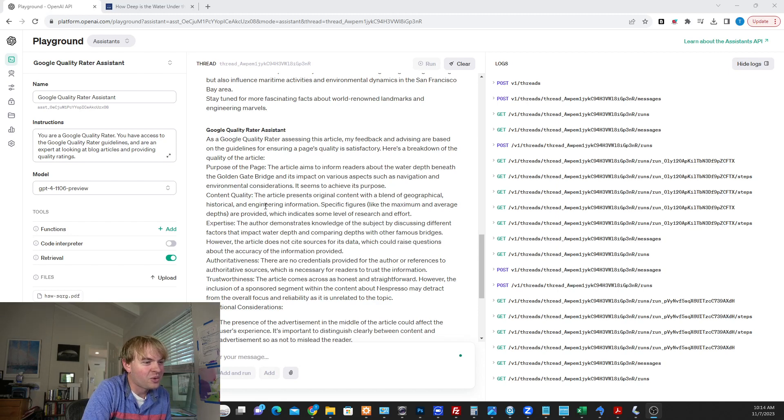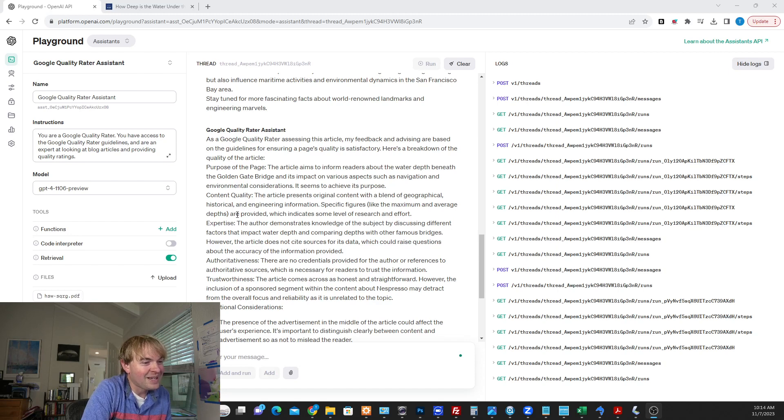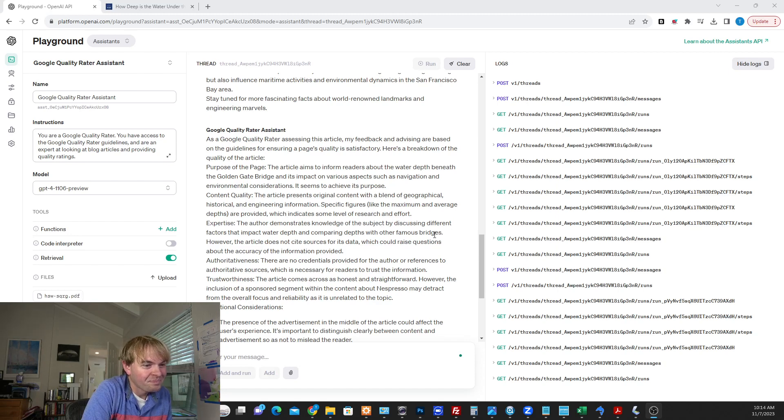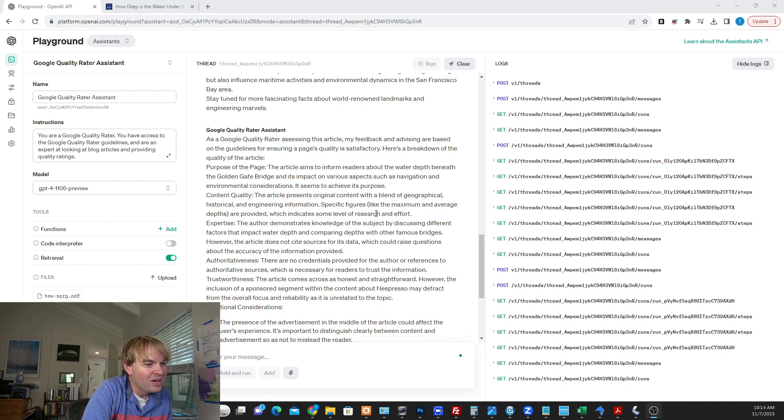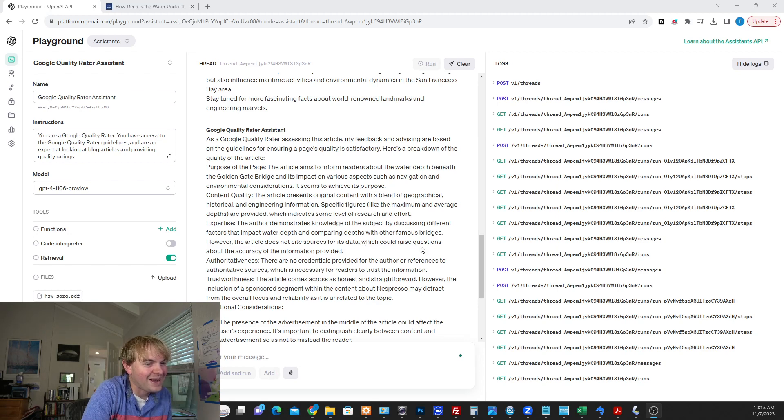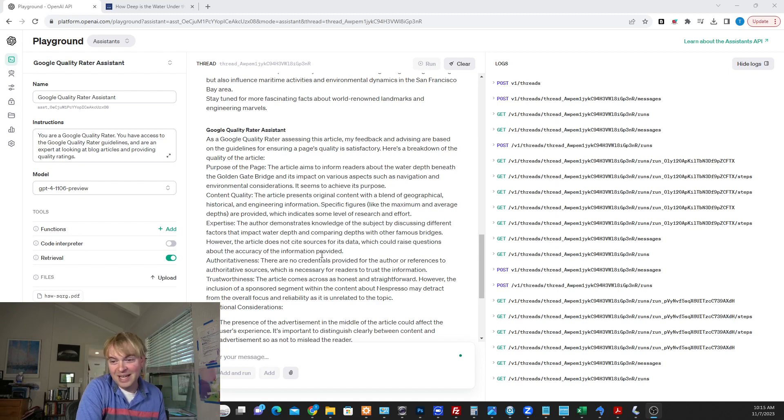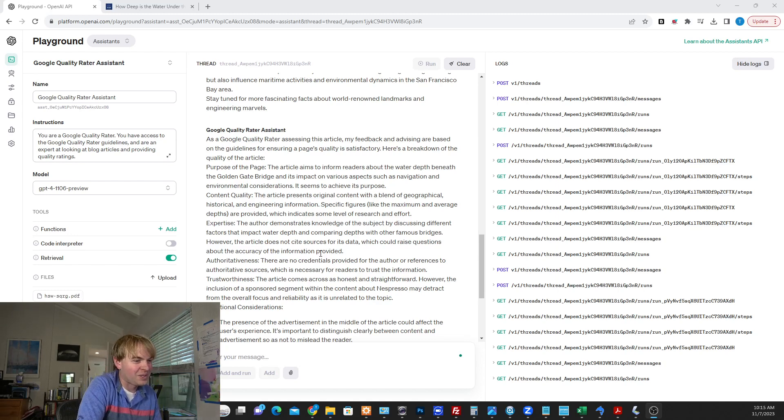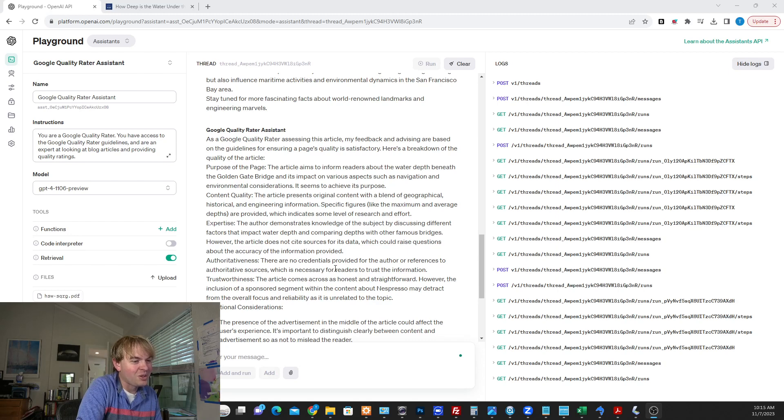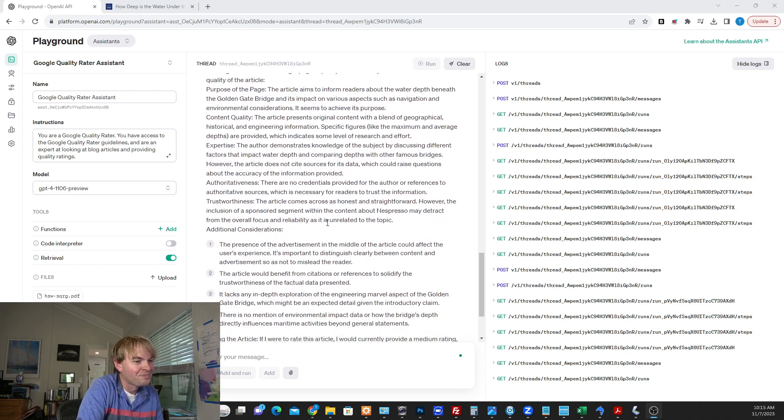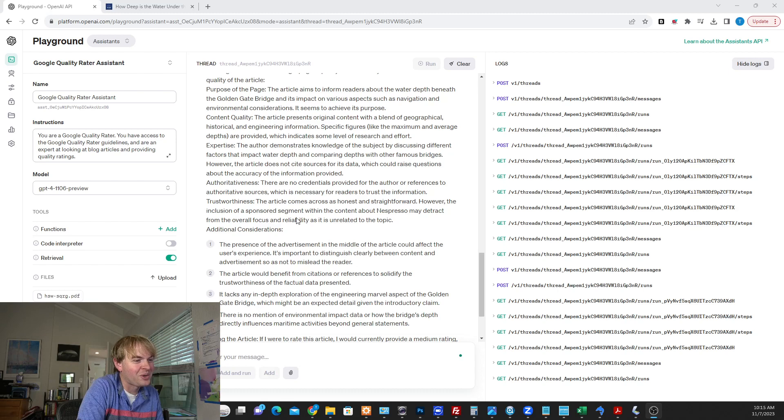It's got specific figures which they like. But it does say here that there's research and effort in it. But if we go on to the next thing, it says it doesn't cite sources for the data. So that could raise questions about the accuracy. So that's a good point. Maybe I should cite some sources in there. No credentials provided for the author. So maybe include that in the text of the article. Like why I am trustworthy there.